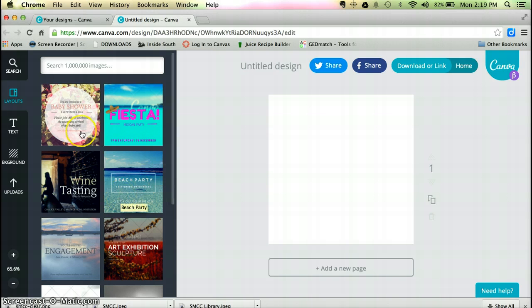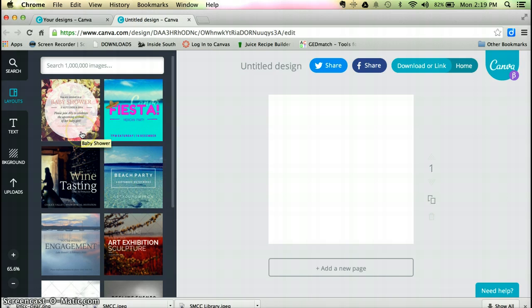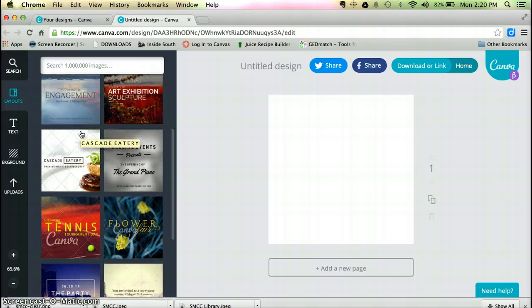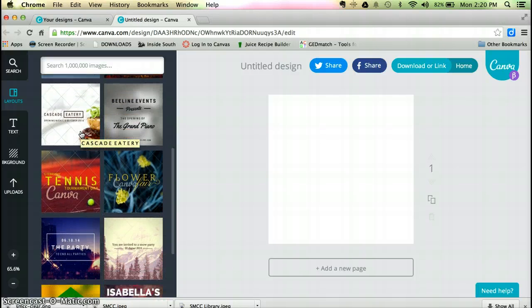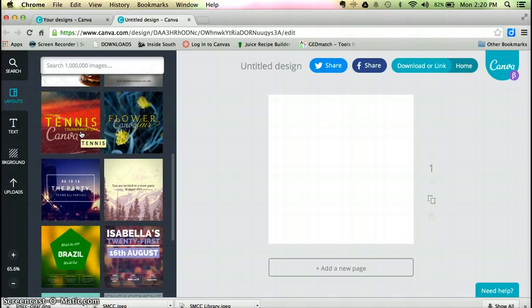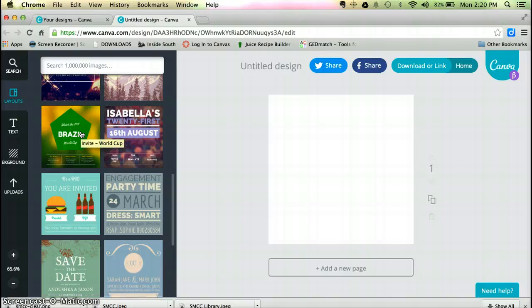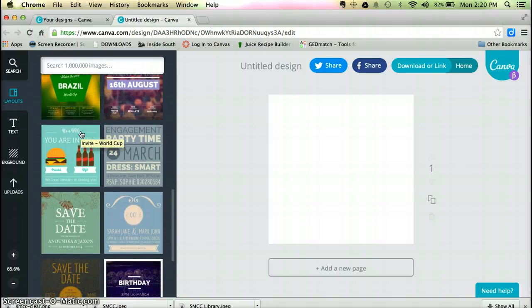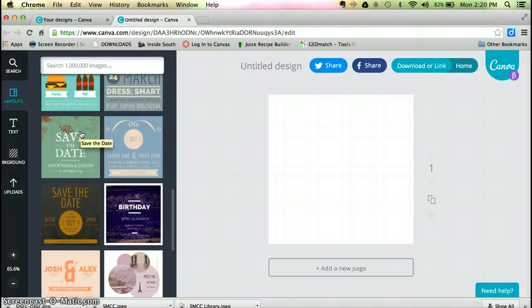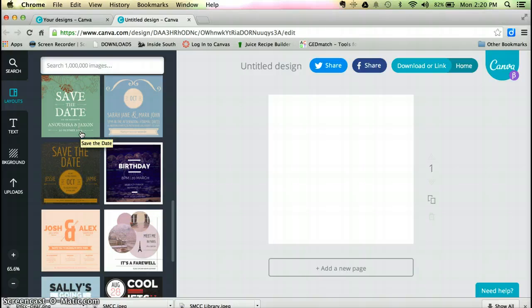As you can see, Canva has dozens of canned invitations already. It has tons and tons of invitations, and all you have to do is just go in and modify the information that's already there. You can tweak the color.